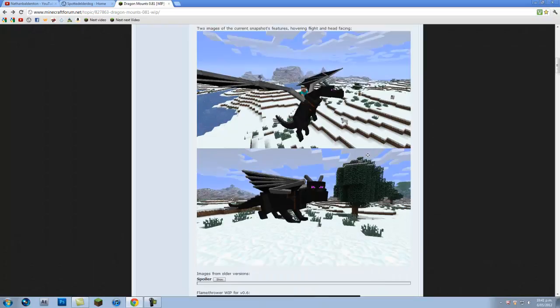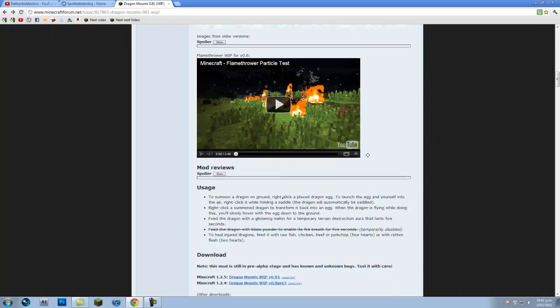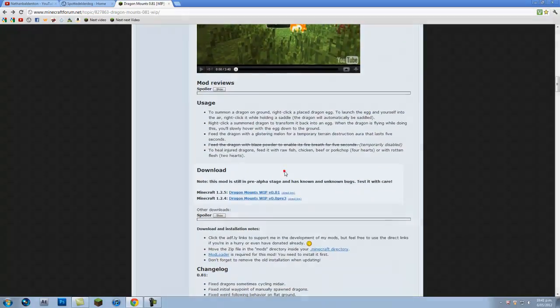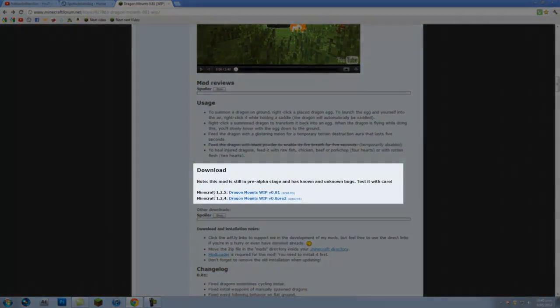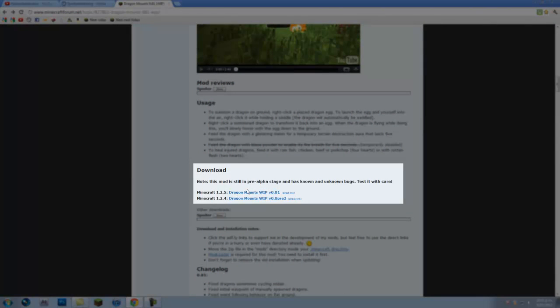You just want to scroll down until you find the download link. Now it could be a higher version for you depending on what you're on right now, but you just want to find the latest version of it, which is 1.2.5 right now, and you just want to click on that.